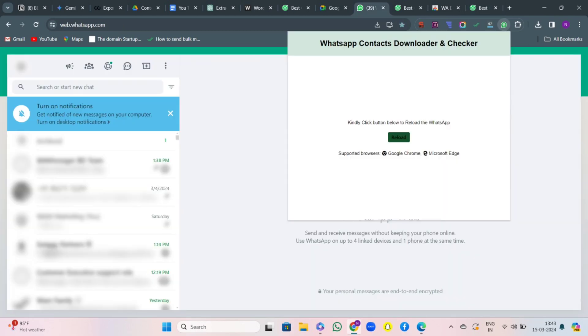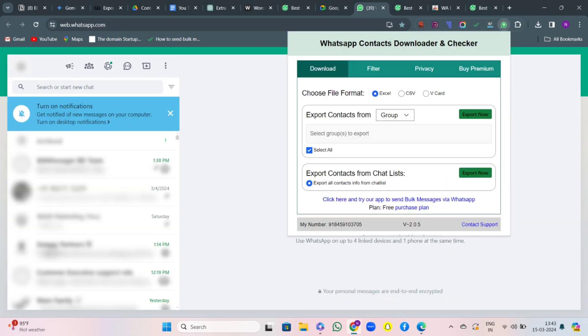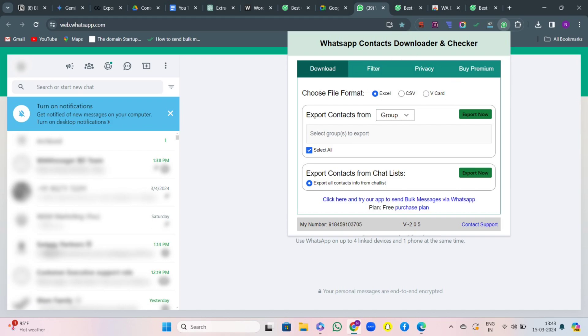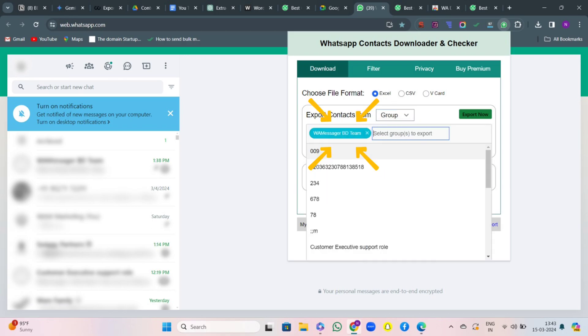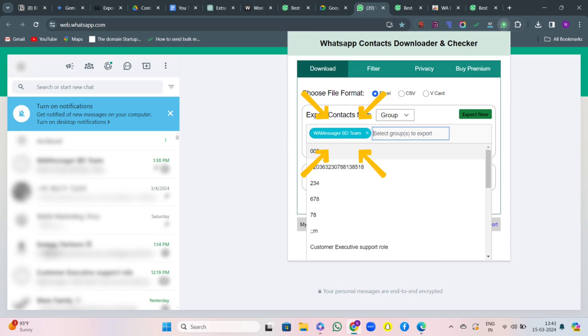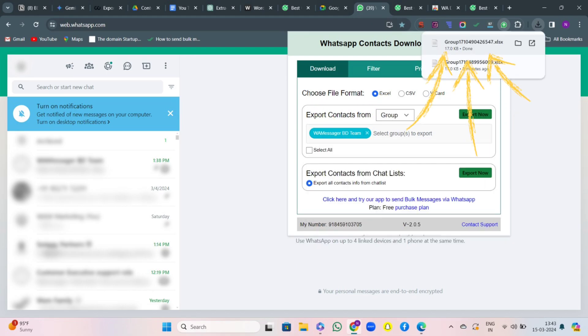After clicking on the extension, you will come to the download section. Then you can choose a file format: Excel, CSV, vCard, whatever you wish. Then export contacts from group or label. After that, select the group from where you want to export the contacts and hit on Export Now. You can see the report has been downloaded and it looks like this.